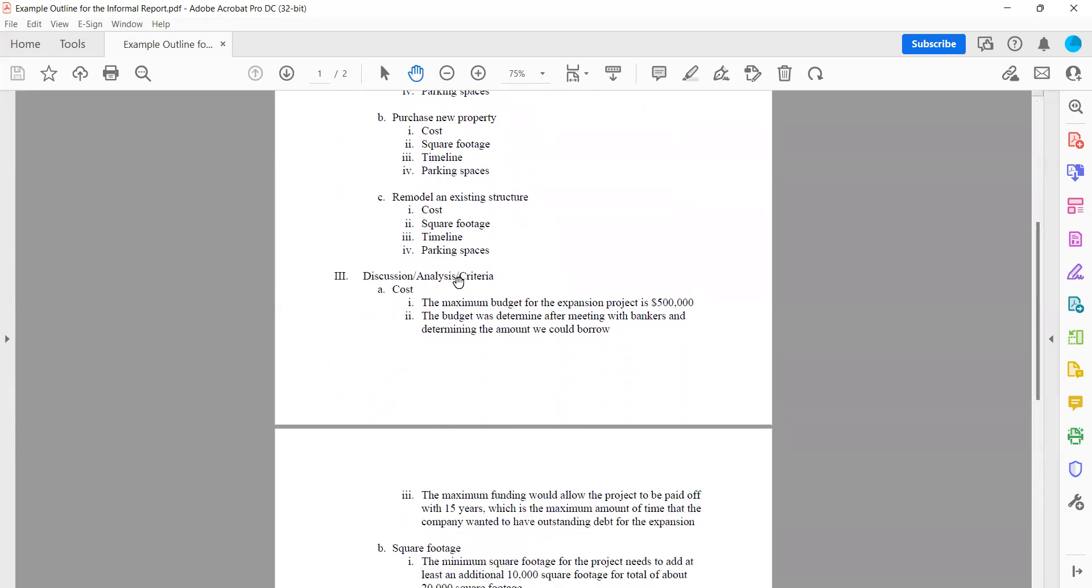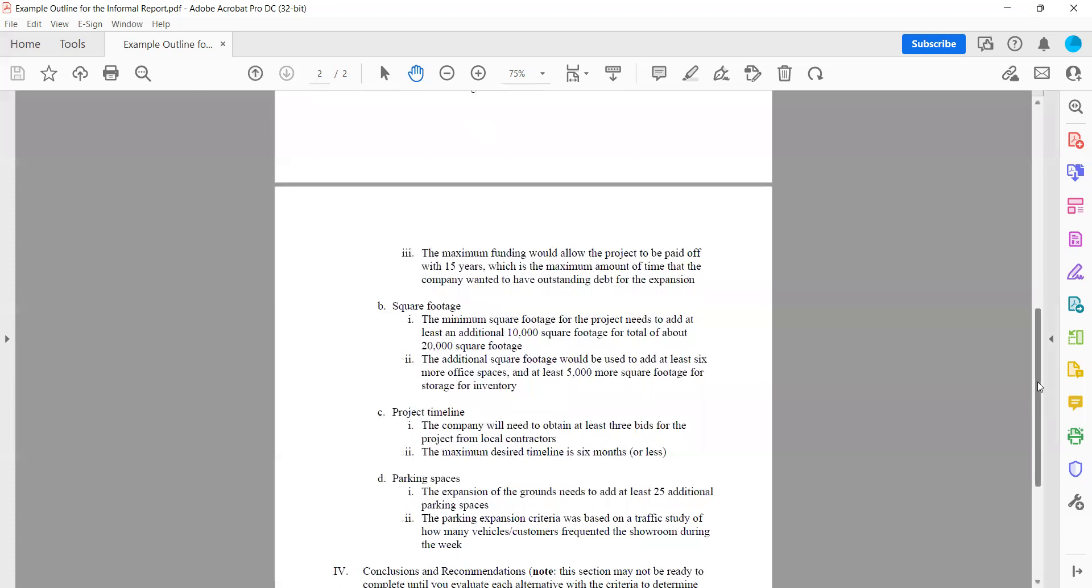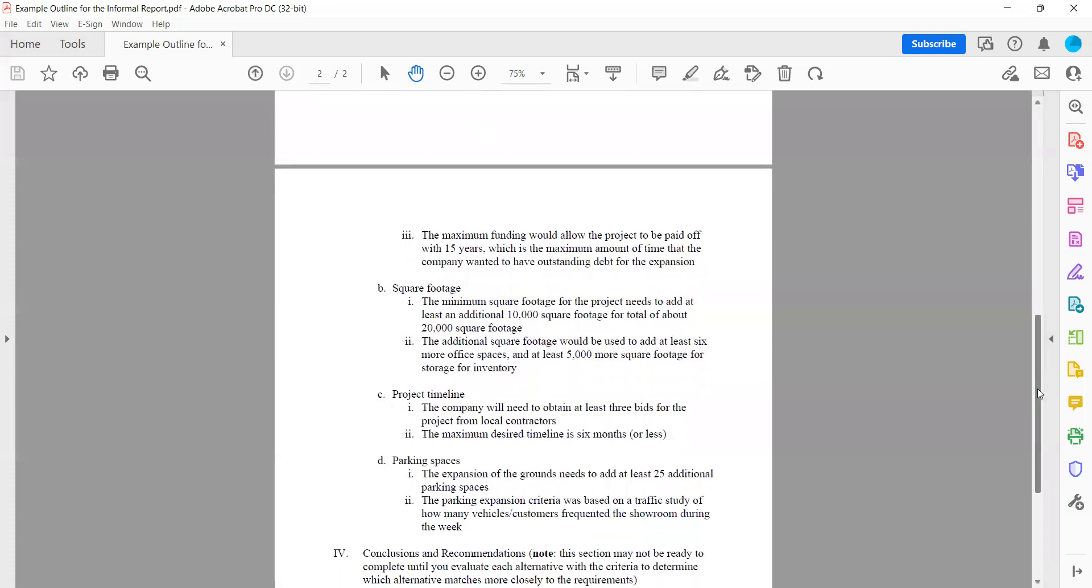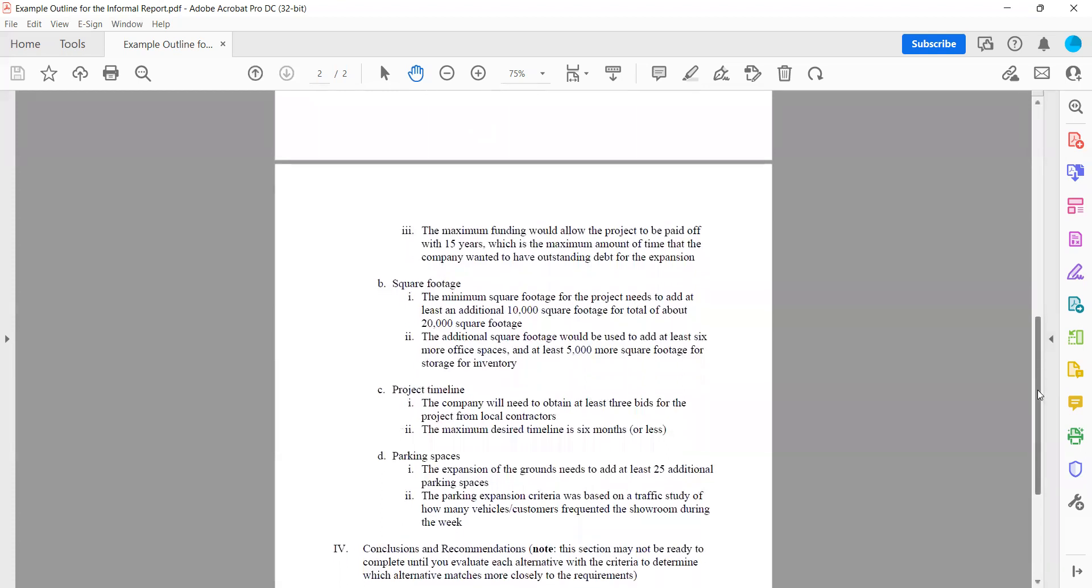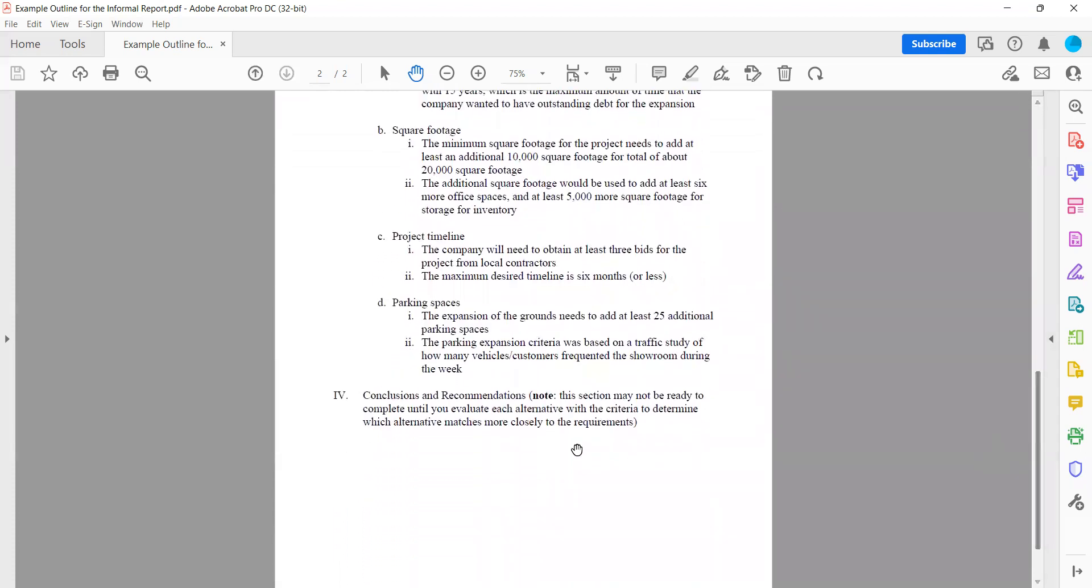Then you're going to do number three, discuss and analyze the criteria. Here you're going to put your first measurable criteria, whatever that is. And you're going to give as much information as you can within here based on the research that you found. Your second measurable criteria, all the information you can find, include the pros and cons if you have them, comparing the three alternatives, C, your third measurable criteria, and D, your fourth measurable criteria. When you go to write this, each of these will be separate paragraphs with headings.